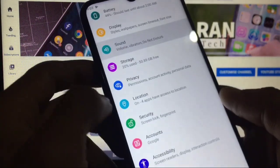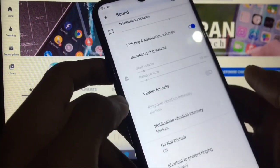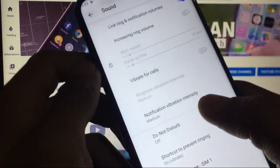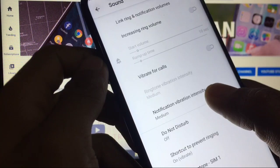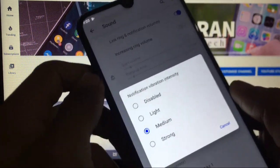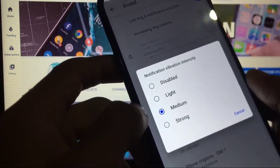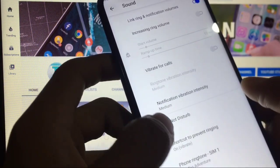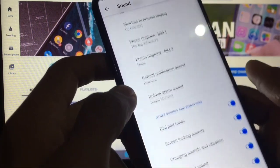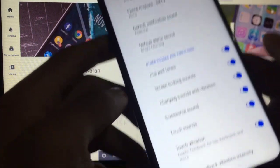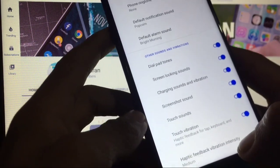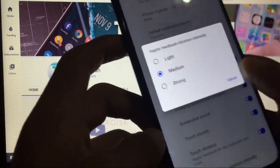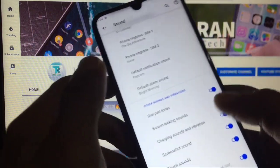In sound, you got vibrate for calls, and this is another new feature: notification vibration intensity which you can change to light, medium, or strong for how vibration intensity will go. Phone ringtones and other things you get. Haptic feedback vibration intensity is also available, but unfortunately touch vibration is not working, so this is also a bug in Android 10 based custom ROMs.